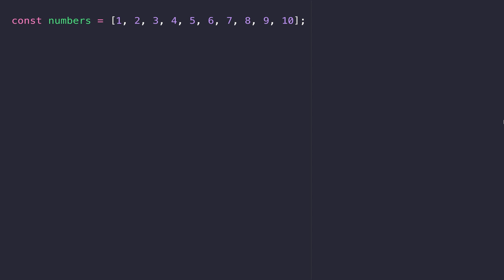The first function is the forEach function. To use it, we simply access an array — I have an array of numbers here, which is literally called numbers. After referencing the array, we say dot forEach. Inside the parentheses for the forEach function, we actually pass another function. I've used an ES6 arrow function here, but this equally could be a function declared with the function keyword. The arrow function accepts one argument, which is number, and that will correspond to each item in the array as the forEach function loops over each number.